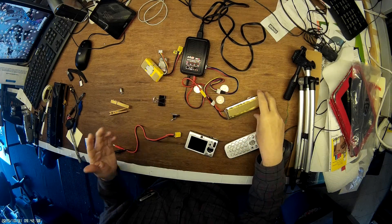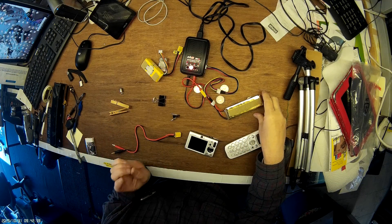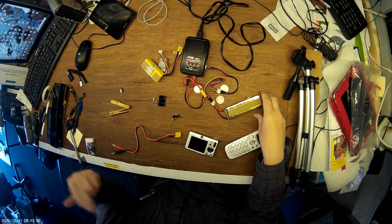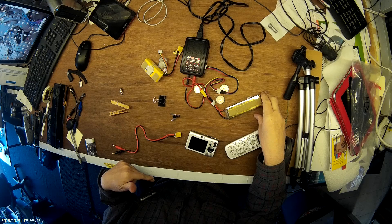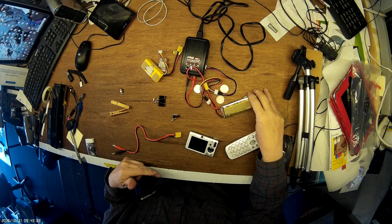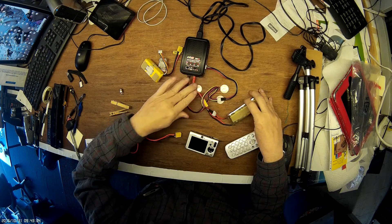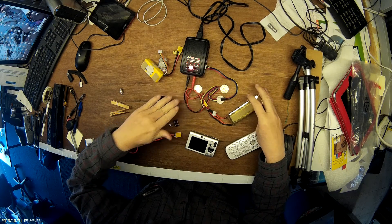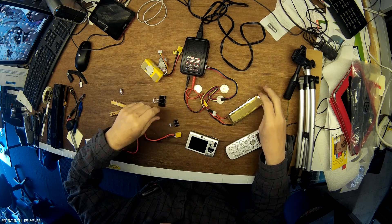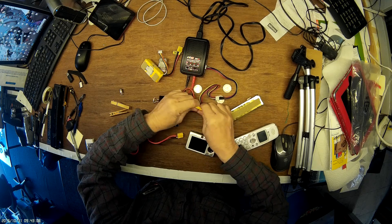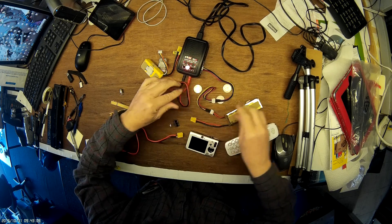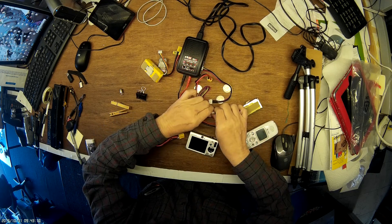We're going to attempt to charge an overly discharged lipo. As you can see, it's failing to charge due to excessive cell-to-cell mismatch.